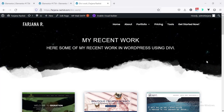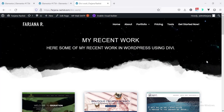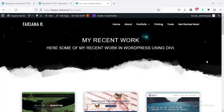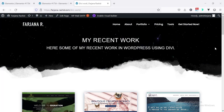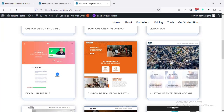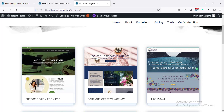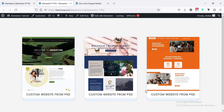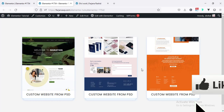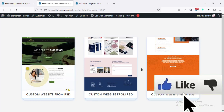Hey, what's going on guys, my name is Farjana, welcome to my another quick tutorial. This is a requested video — someone from our Facebook group asked how I designed this portfolio page and how to create this kind of portfolio item with this effect. I'm going to make a tutorial about how you can create this kind of portfolio box using Elementor. This is the final result which I am going to make in today's video. If you like this video let me know in the comment section and also give a big thumbs up.